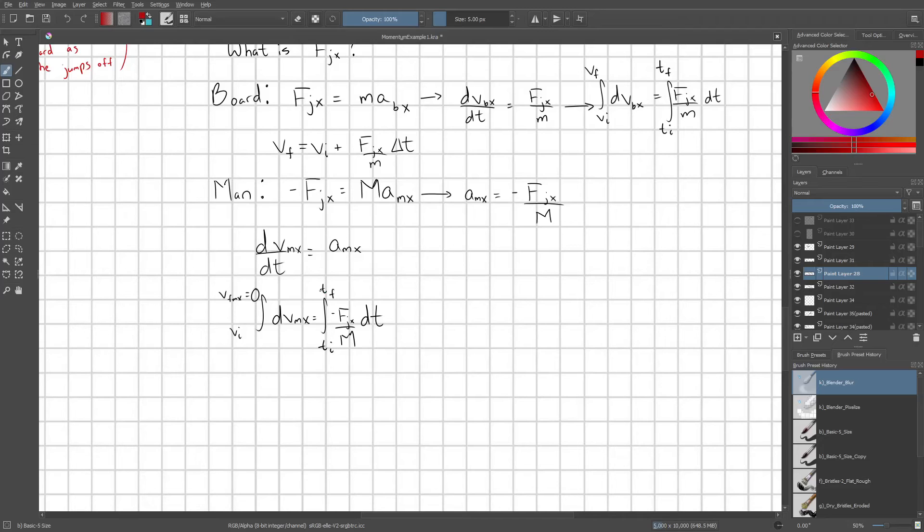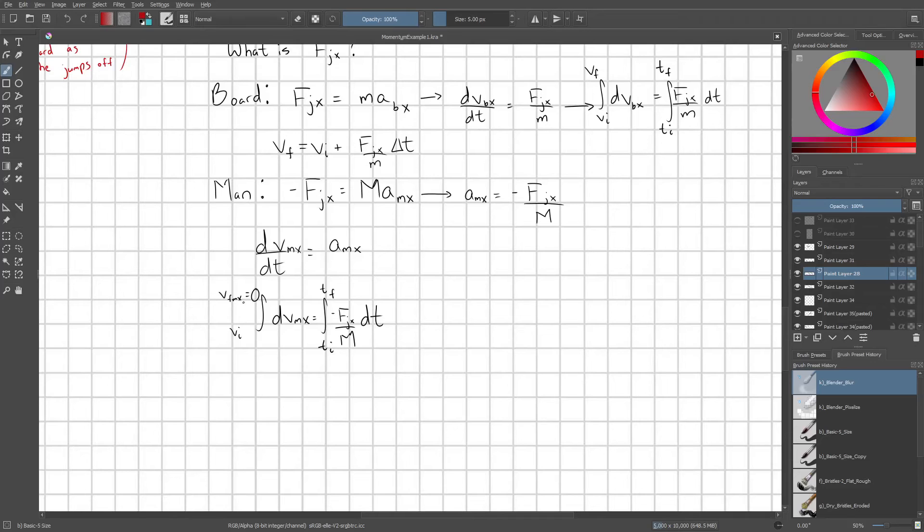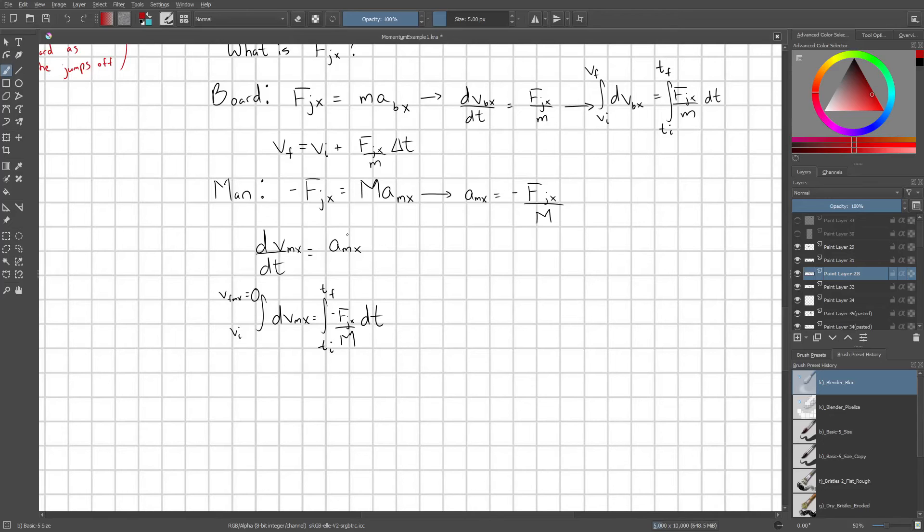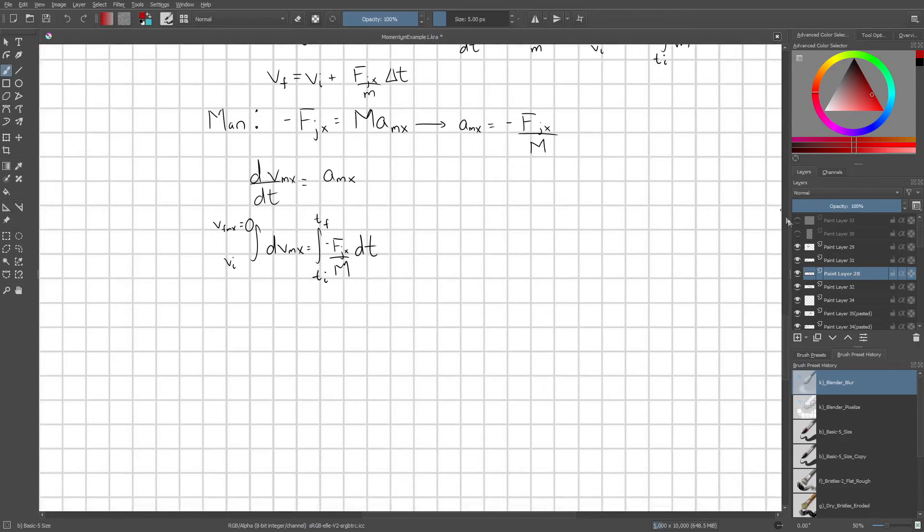And then we can separate out this very easy differential equation. And we integrate both sides. So the left hand side with the dvmx, we're going to integrate that from its initial velocity vi to its final velocity, which is zero. That was our condition at the end of the problem, that the guy, when he jumped off the skateboard, he had zero velocity relative to the ground. And then on the right side, we're just going to integrate from some arbitrary t initial to t final.